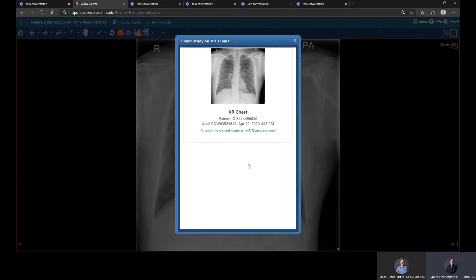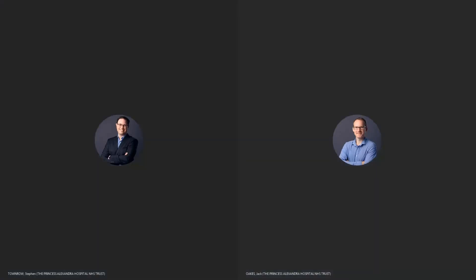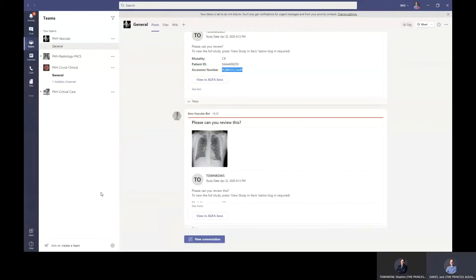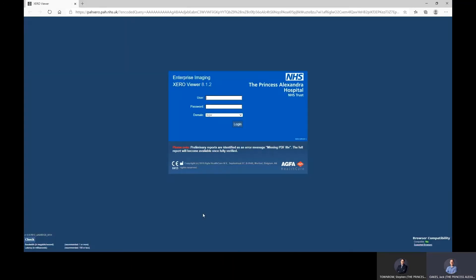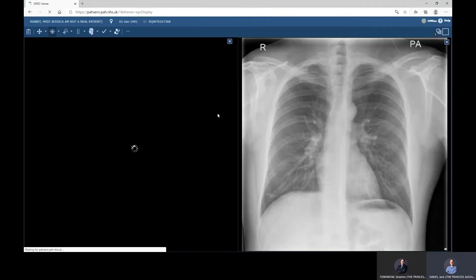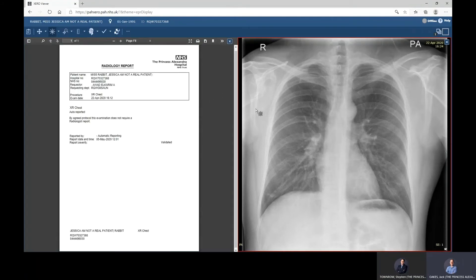I've got Jack who's signed in in another room. Jack, can you show your screen? This is the Teams interface where you can see the various teams set up in the trust, and you can also see the X-ray that Stephen has just shared. You simply click 'View and open in Xero', which will launch Xero Viewer. You log in here and this will bring you directly to the X-ray that's been shared. Additionally, this can be done on iPads and also on iPhone.